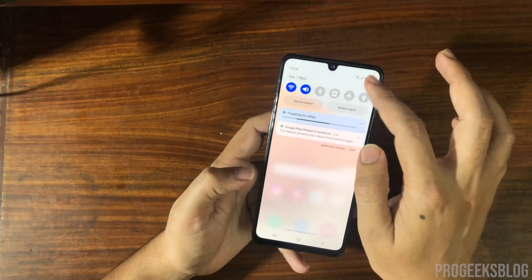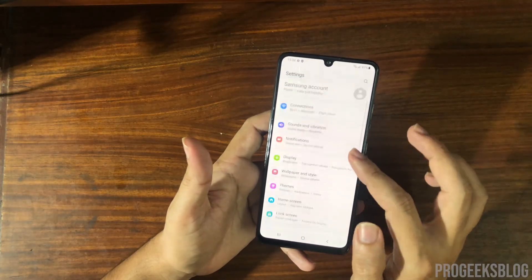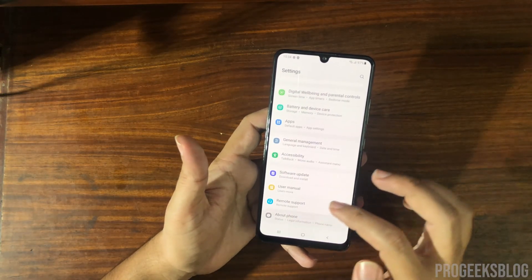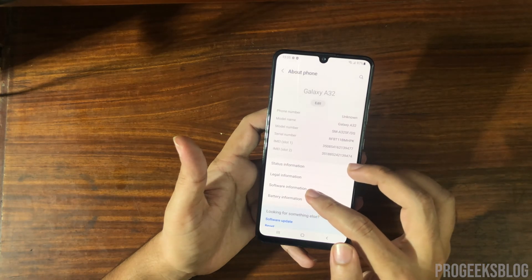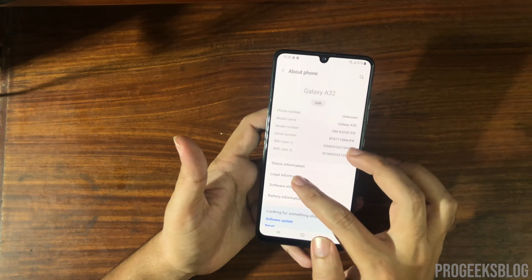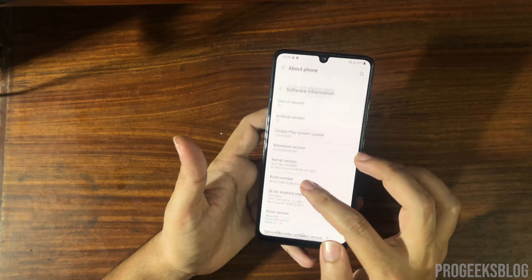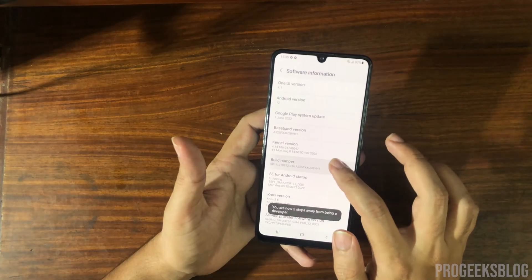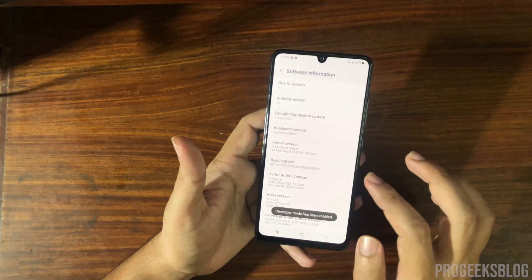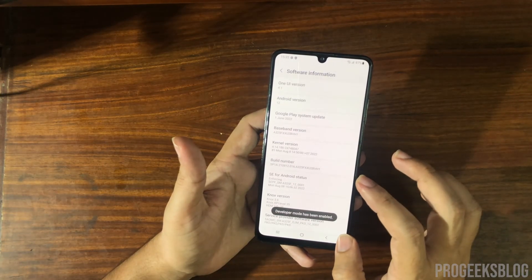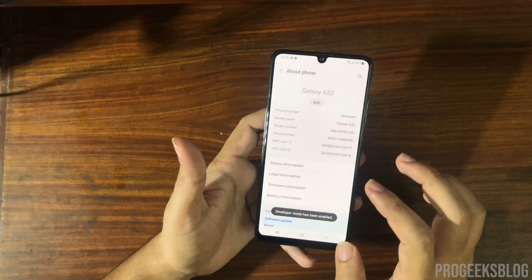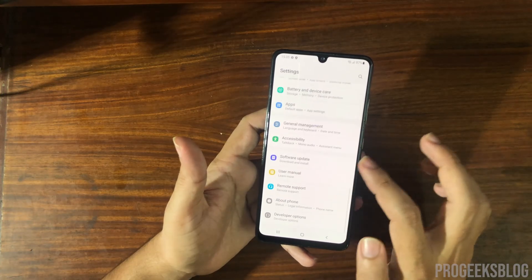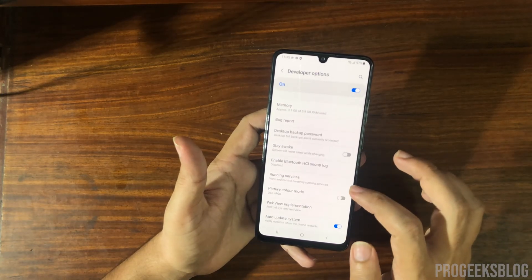Now go back to Settings, then About Phone, then Software Information, and enable Developer Options again. Developer Mode has been enabled. Now go back into Developer Options.